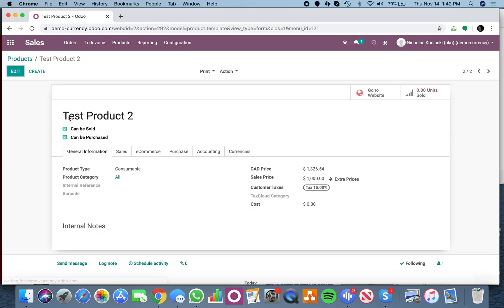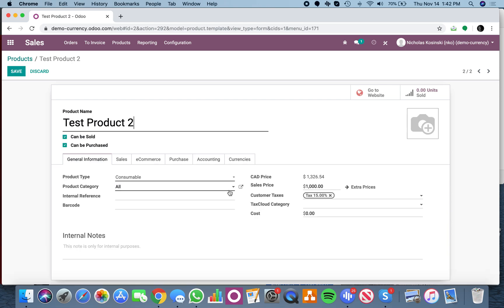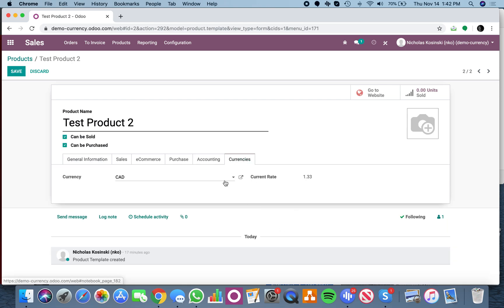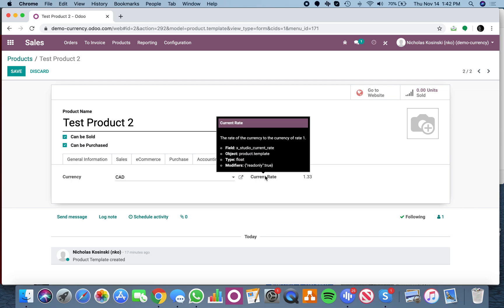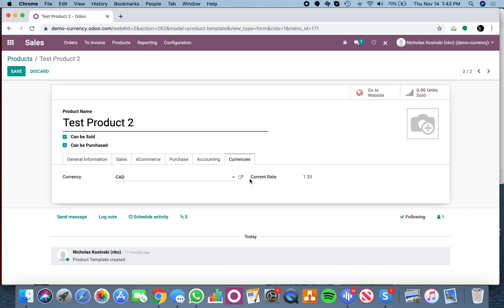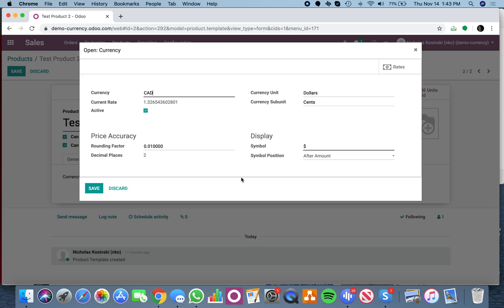If we look at test product 2, I have a field here called currency. If I specify CAD, then I have a related field here which maps us back to the rate associated with this. I just have it rounded to 1.33 in that example.